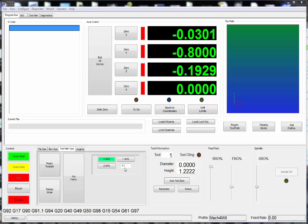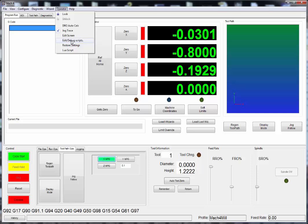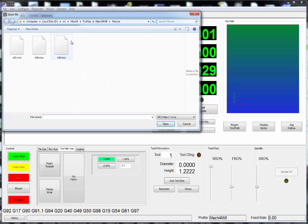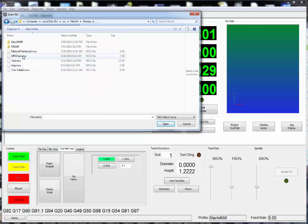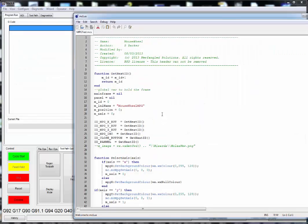To do this, we need to download the script off the web page, and it should come with this video as well. The first thing we'll do is show you how to operate this in the debugger. To do this, we go to Operator, Edit Debug Scripts. I had saved mine in a Mach 4 macros directory — it's mpgtest.mcs. Click Open.